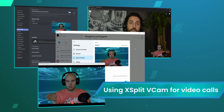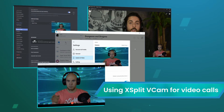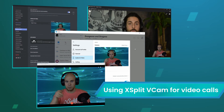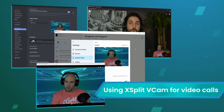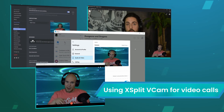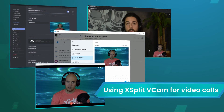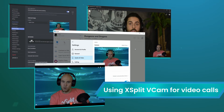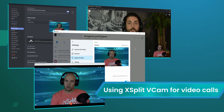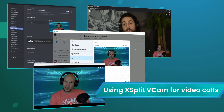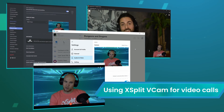XSplit VCAM is also a great tool to use for video calls. Use XSplit VCAM as your video source for Discord, Skype, Facebook Messenger, Google Hangouts, WhatsApp, and much more.